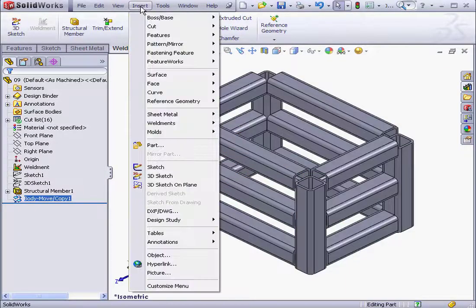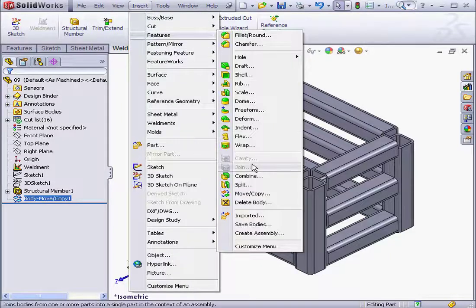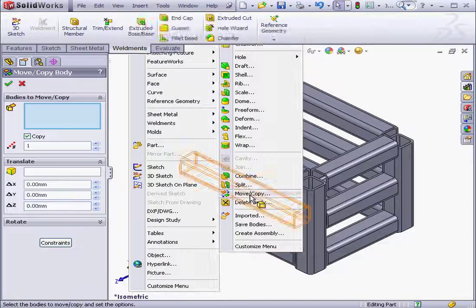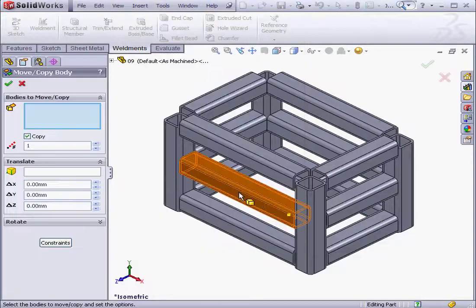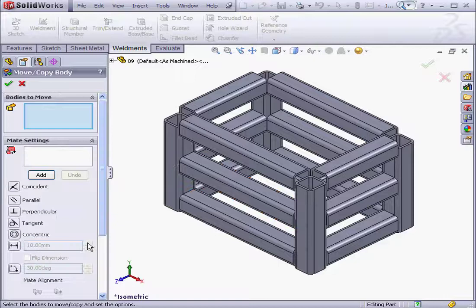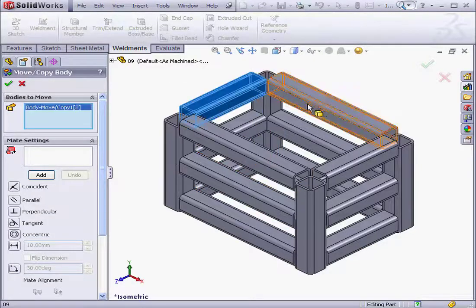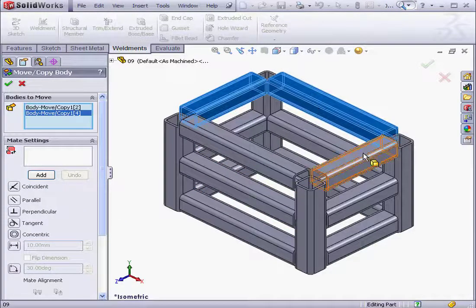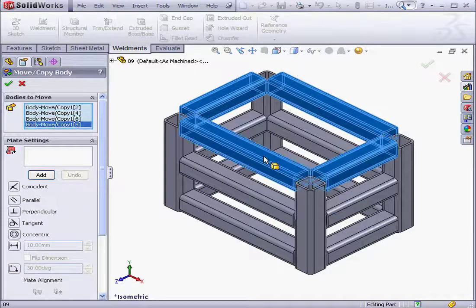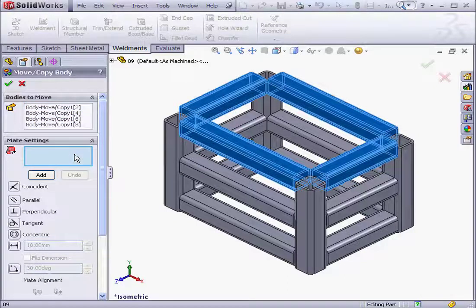Now let's go back to Insert, Features, Move/Copy. Now let's click on Constraints, and we select the bodies to move.